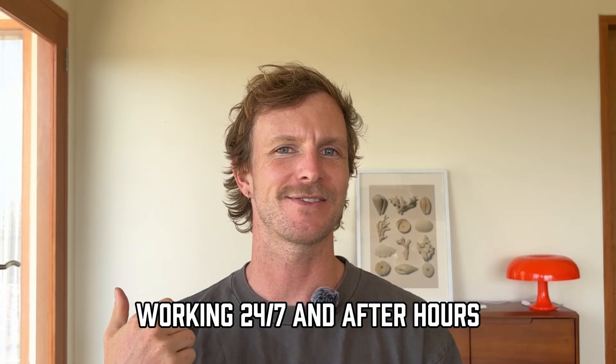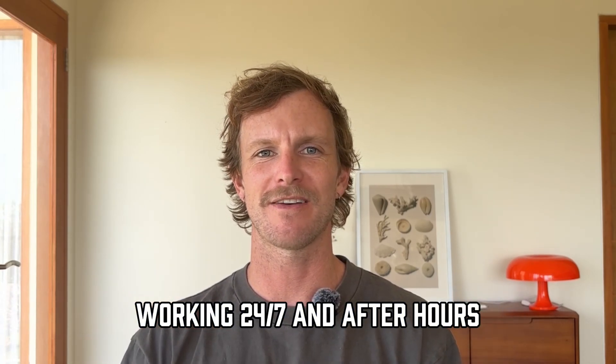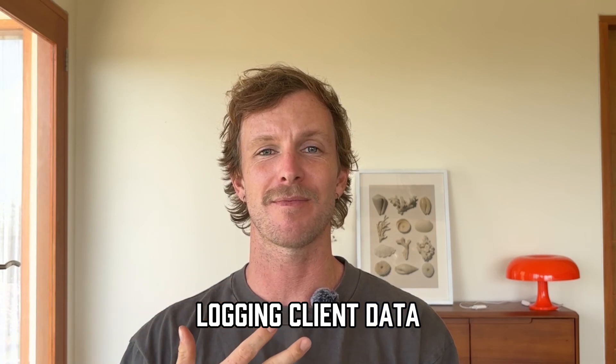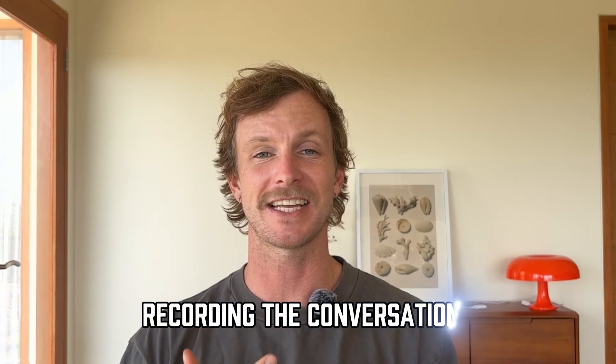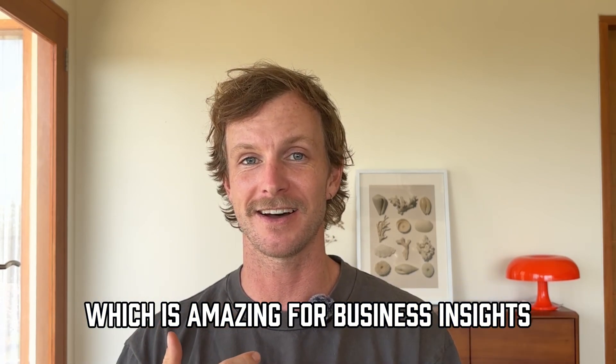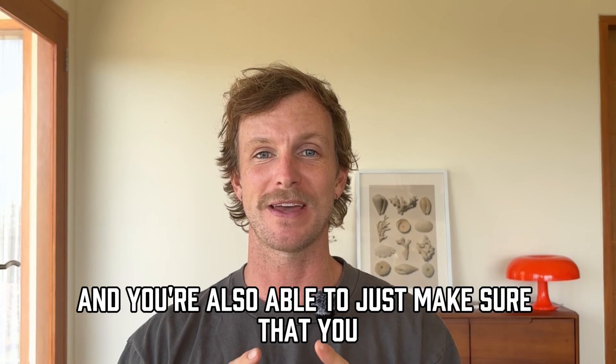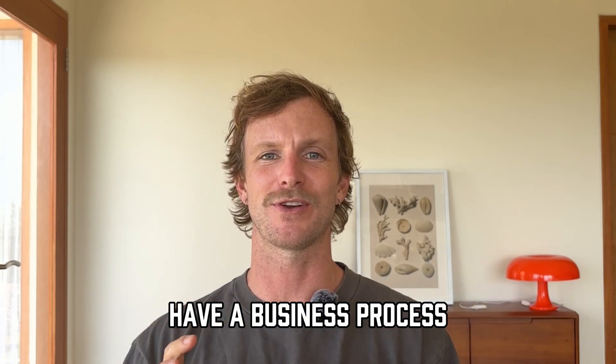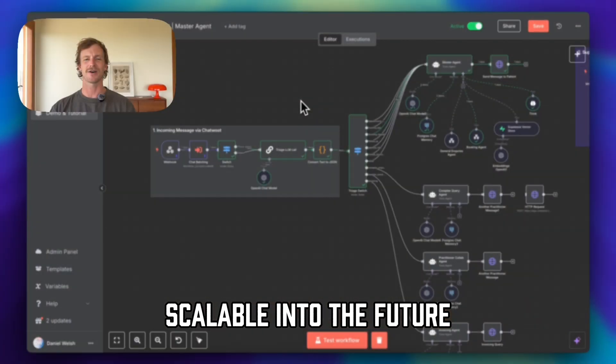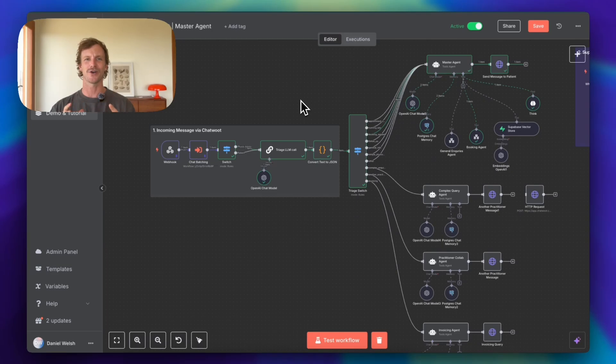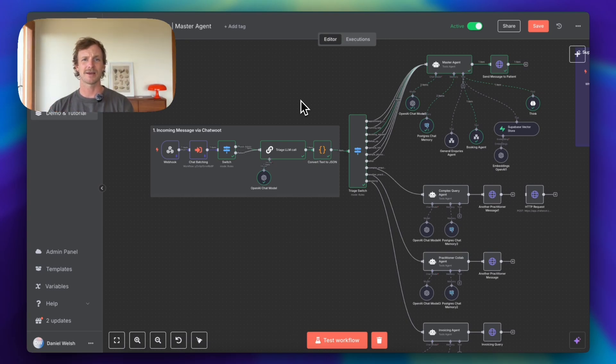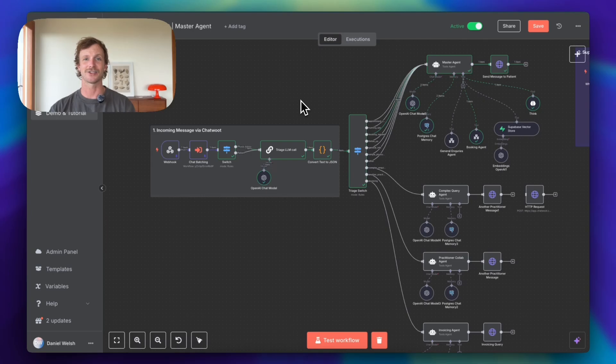It is working 24/7. You're getting client data by recording the conversations which is amazing for business insights. And you're also able to make sure that you have a business process which is going to be scalable into the future because as you all know, AI agents are all the rage these days and ensuring that you stay ahead of the curve.